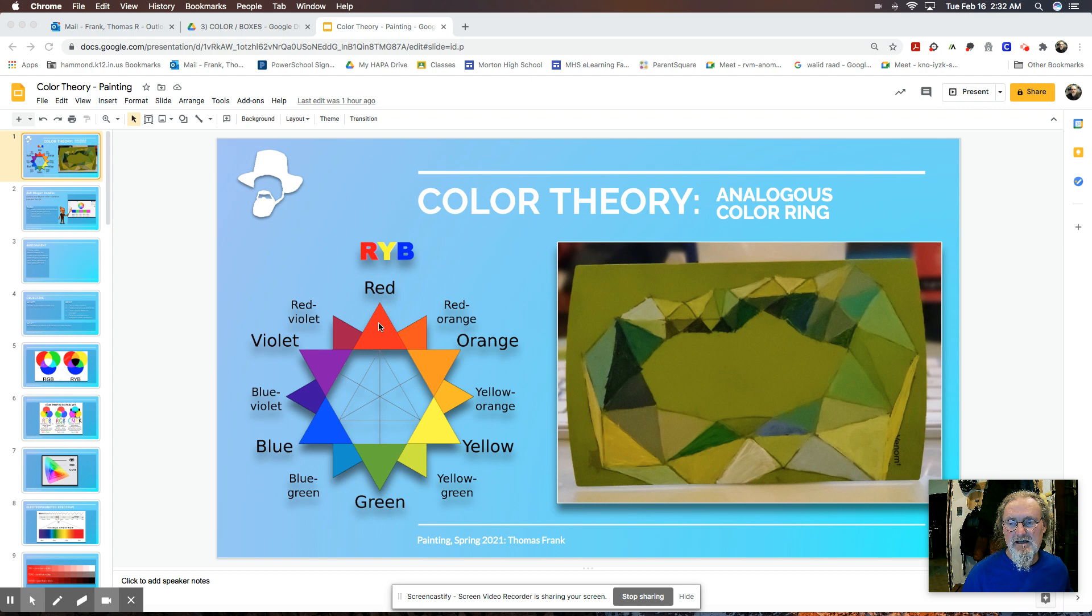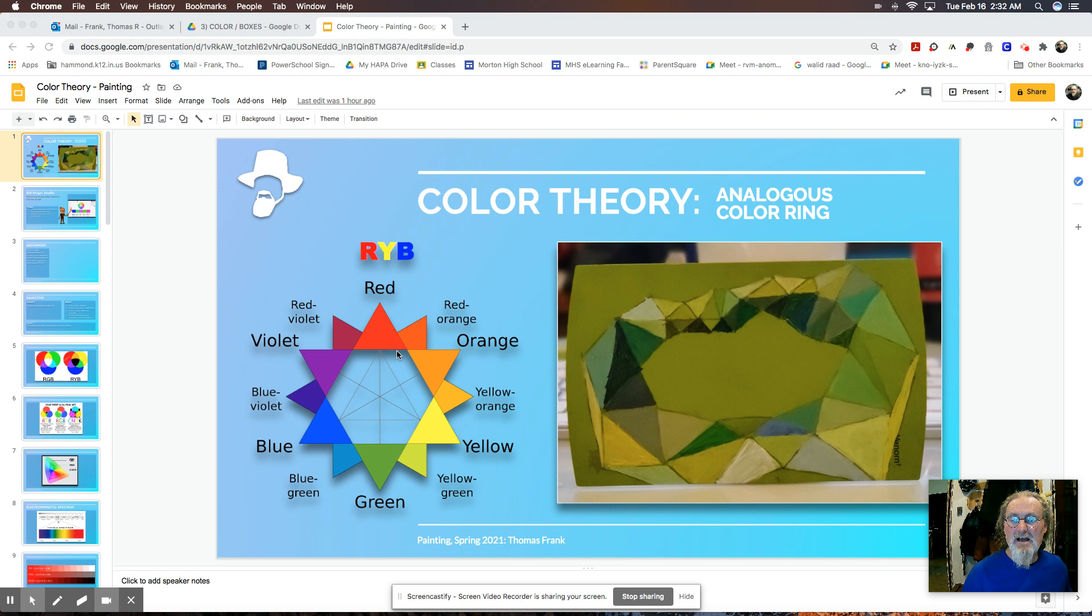So you have red at the top, blue over here, and yellow over here. Now directly across from each one of these is a secondary color. So we have directly across from red is green, which is a secondary color. Directly across from yellow is purple, another secondary color. And then directly across from blue is orange.